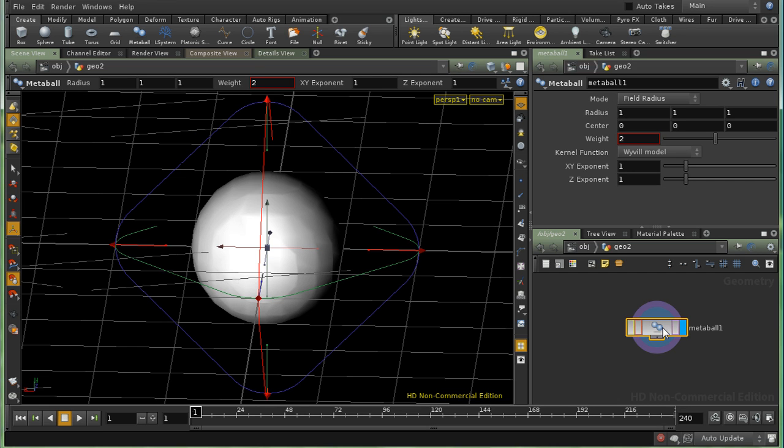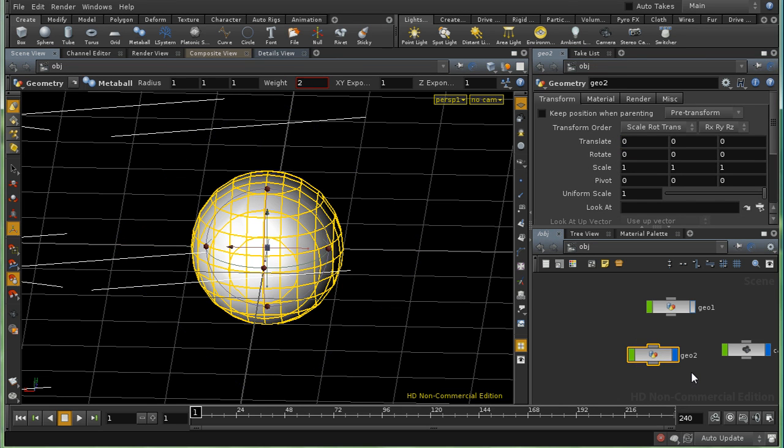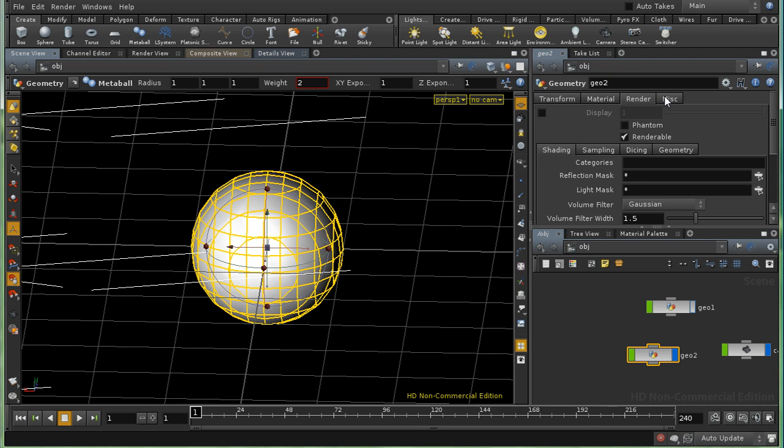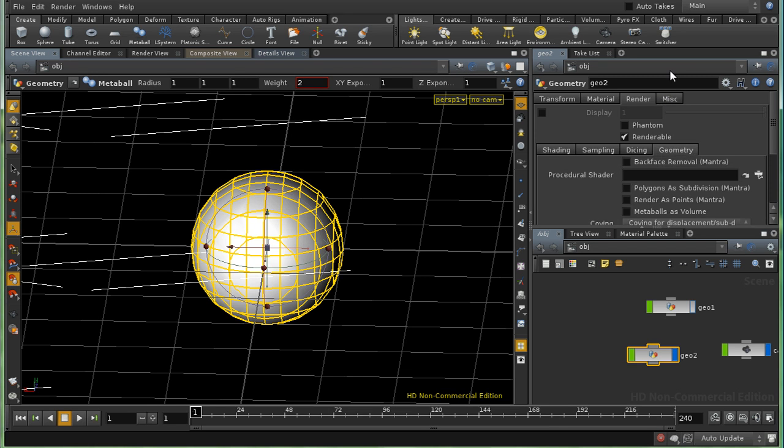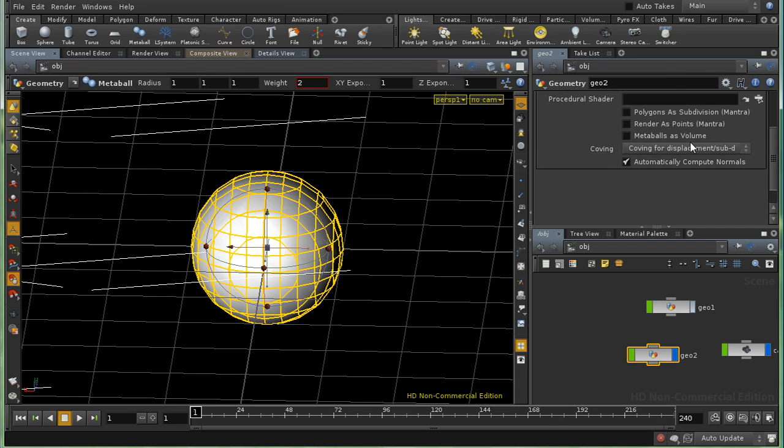Or a group of metaballs. We can, on our geometry node, in the render tab and the geometry sub tab, select this option here. Render metaballs as volume.